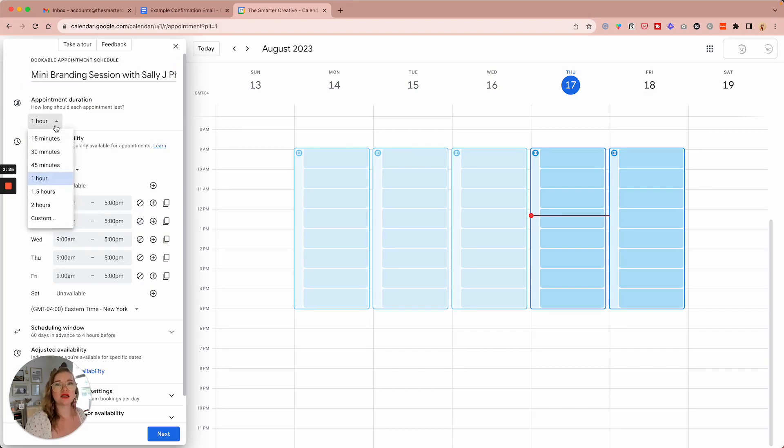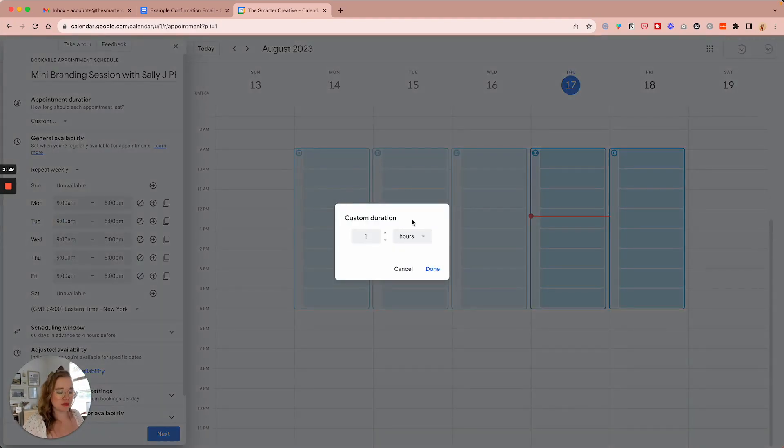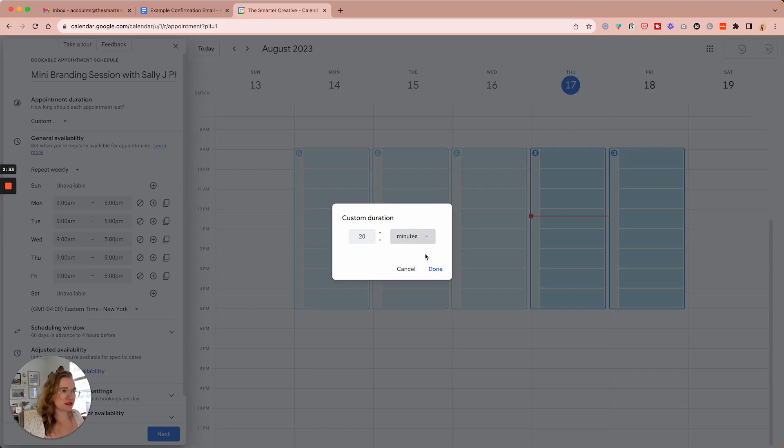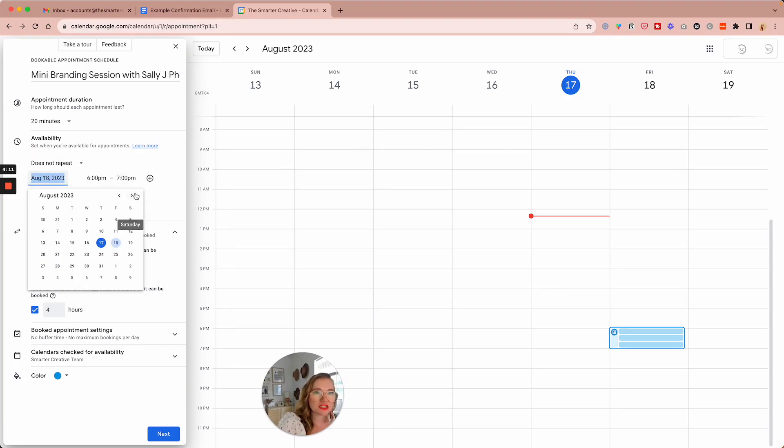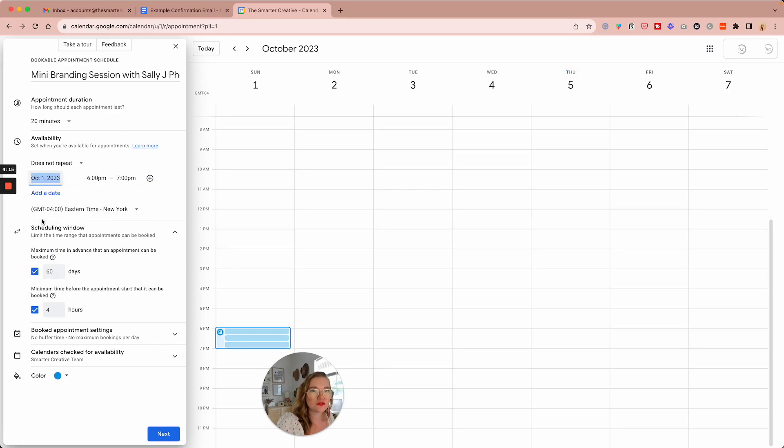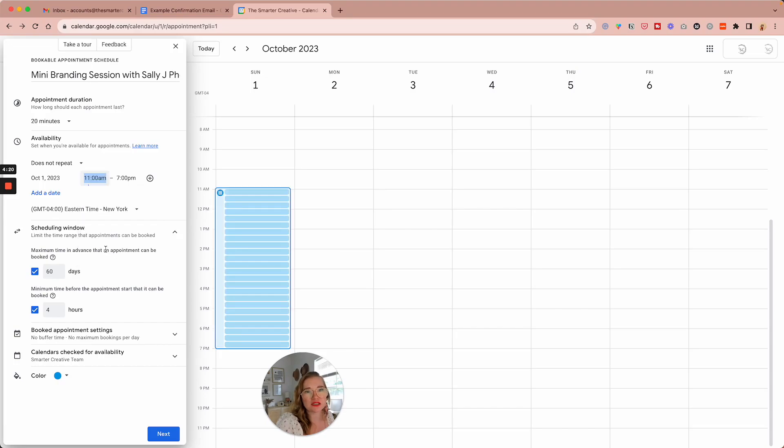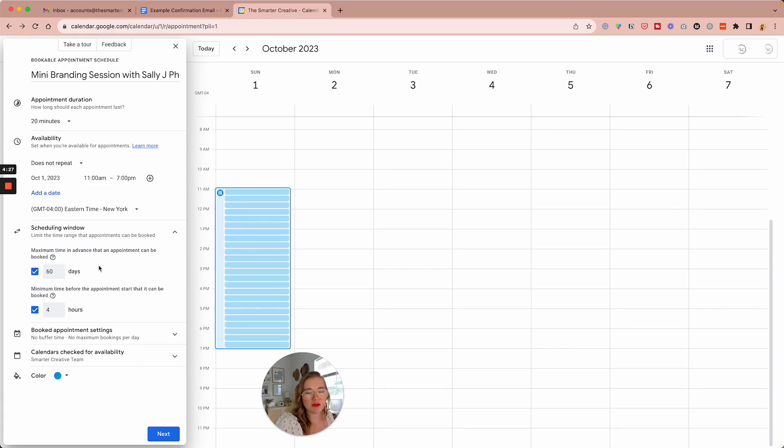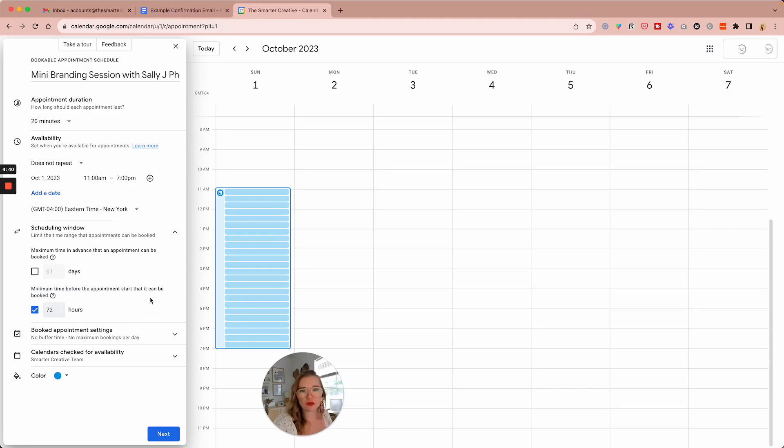And these durations and some mini, I want to do a custom and I'm going to say for 20 minutes. We're going to change this for just October 1st. And I'm going to change those times. We'll say we're doing our sessions from 11 AM to 7 PM. Maximum time event that can be booked. We can have it be booked whenever time before the appointment start time. Let's at least have it be 72 hours, like three days ahead of time.